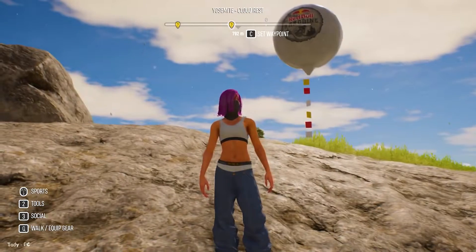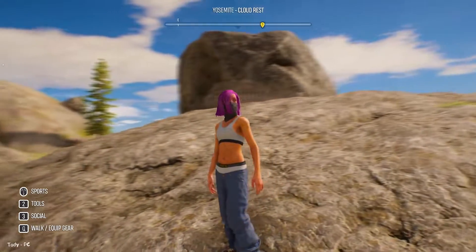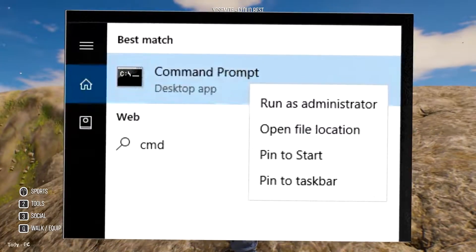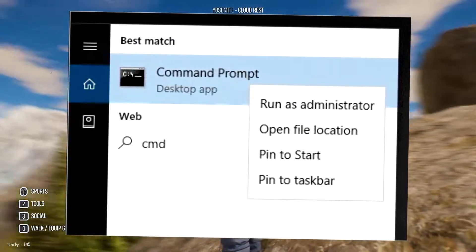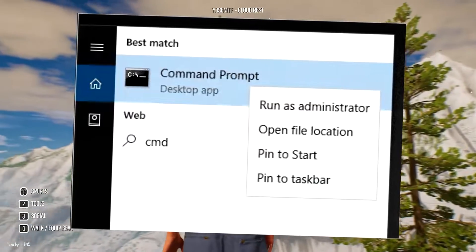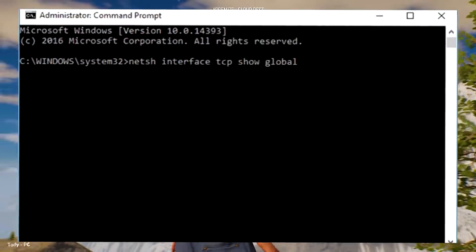Search for CMD. Right click on command prompt and click run as administrator.